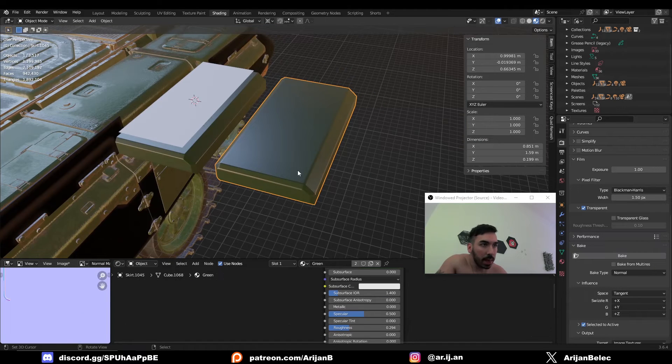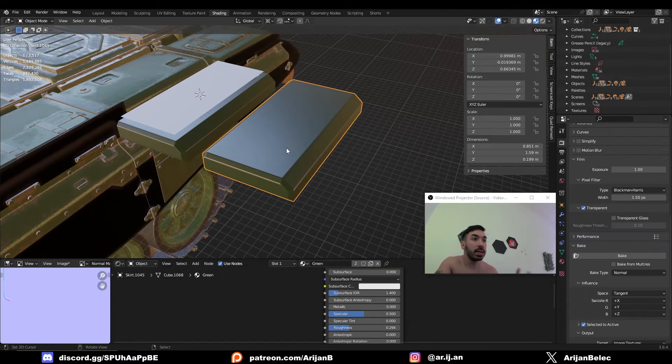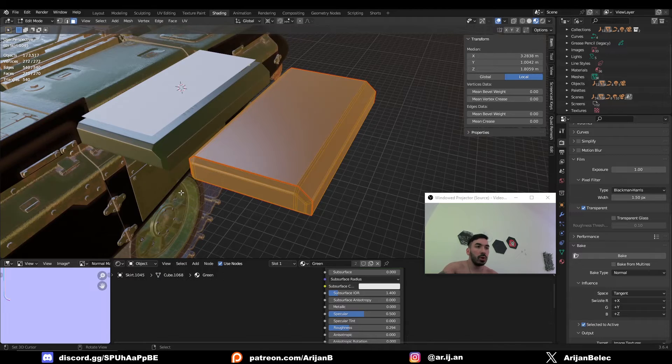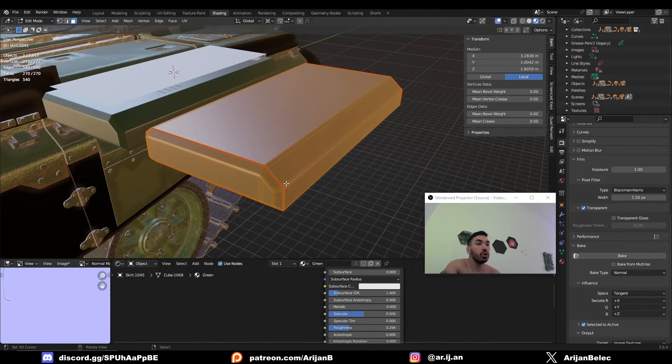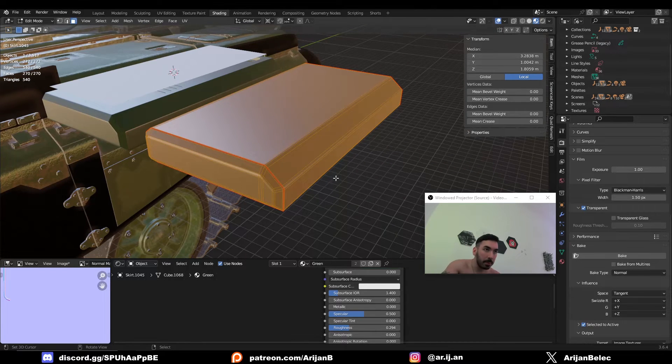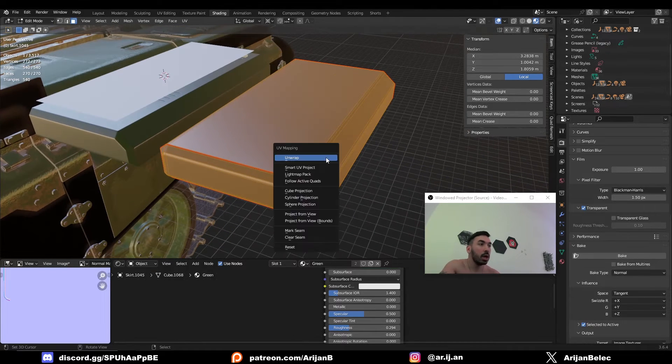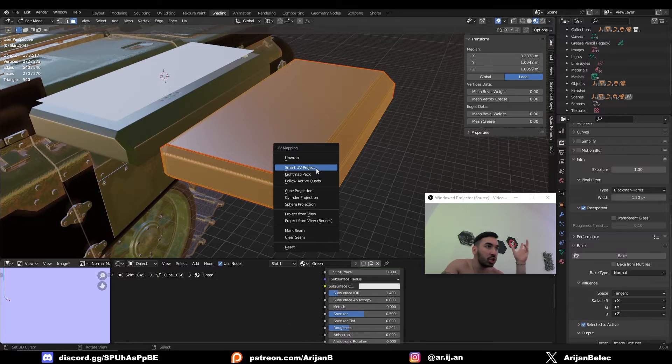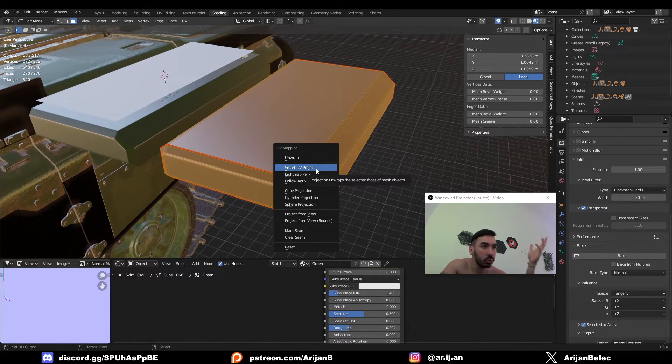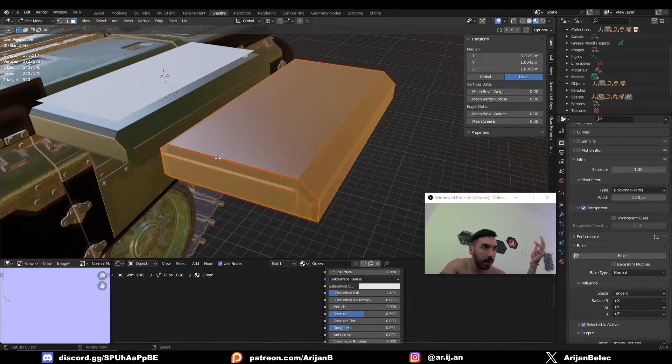And now we have to apply this normal map to this second low poly object. And here's how you do that. First of all, you got to UV unwrap this object. If you don't know how to manually unwrap stuff by marking seams, you can just press U and smart UV project. It's going to do a good enough job for now.